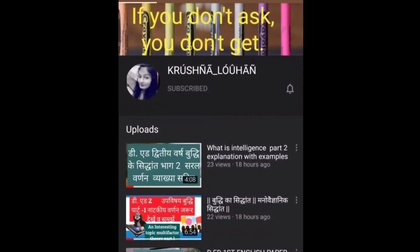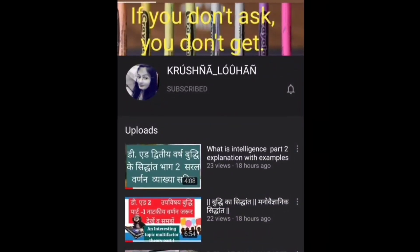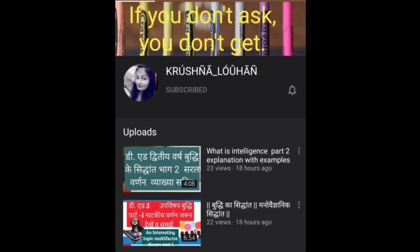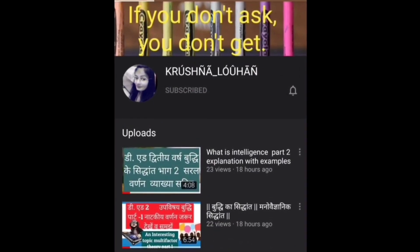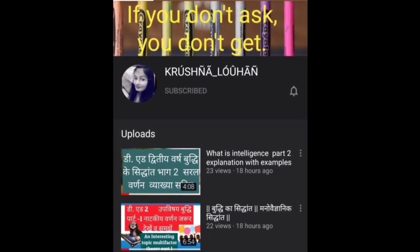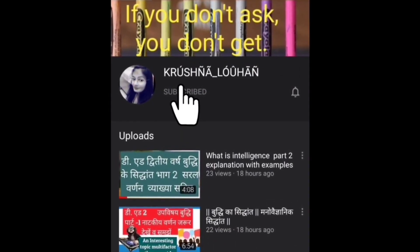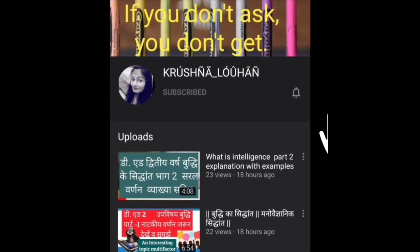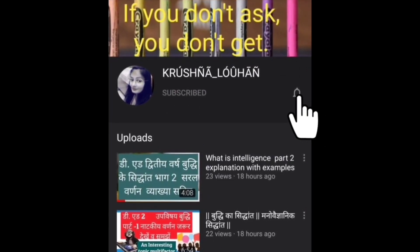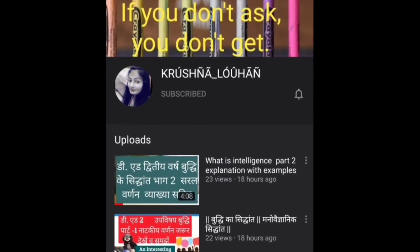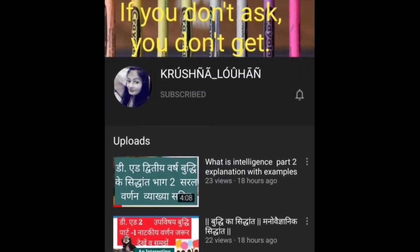Hello friends, I am Krishna Lohan. If you haven't subscribed to my channel, please subscribe and press the bell icon so that you can get your study-related new updates and information easily.